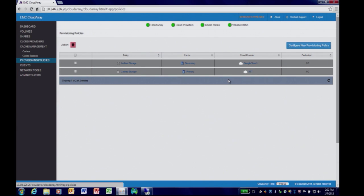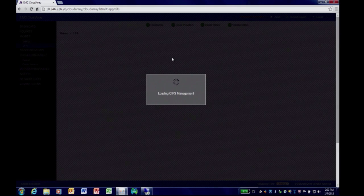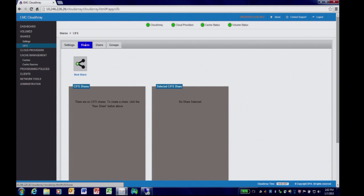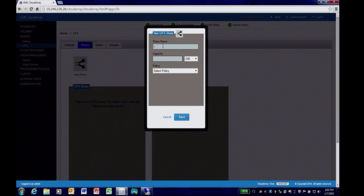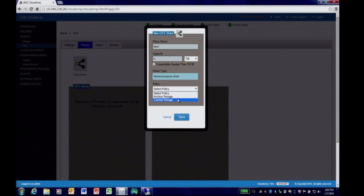I'll demonstrate provisioning both a data volume and a share. We'll start with a CIFS share. For simplicity, we're going to create a very simple share that we're going to share out with a Windows host. We'll call this share Blue1 and give it 5 terabytes of total capacity. We're going to use our Cache Storage policy, which uses the larger cache and goes to AT&T Synaptic Storage.